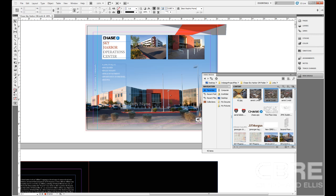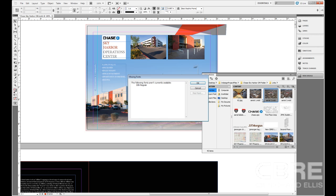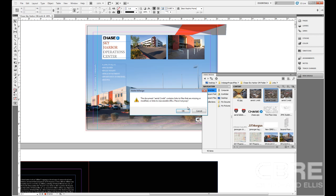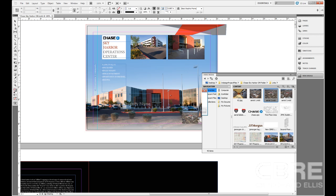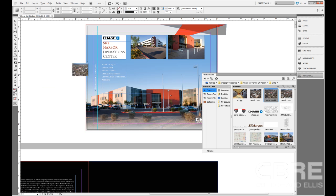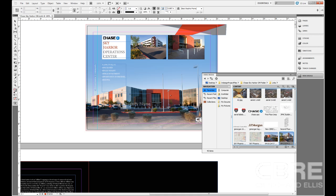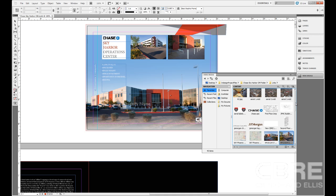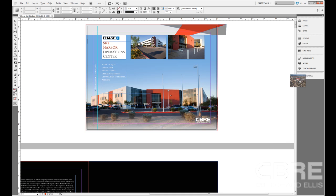So again, if I want to drag this out. I'm missing a font for that particular file, which is okay, but that is an InDesign file that I can place within that file. And so forth. One quick, easy, efficient tool for managing graphics within InDesign.